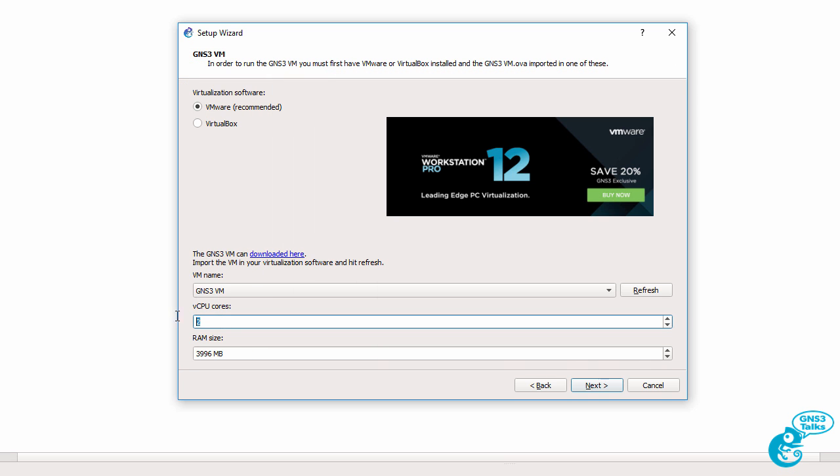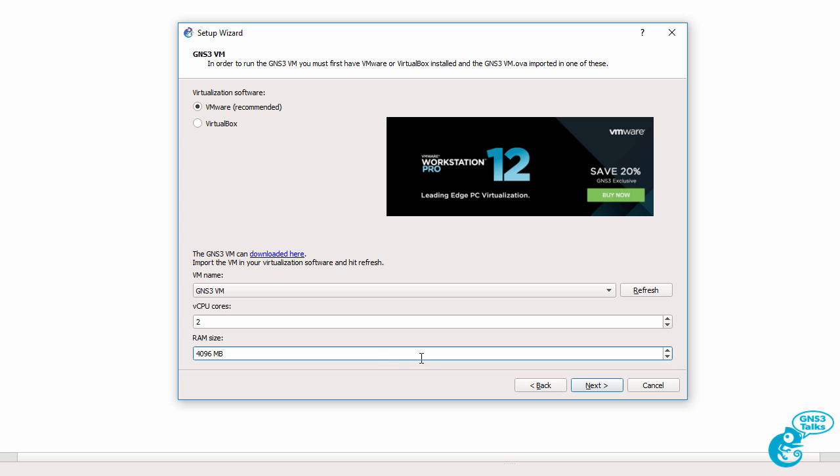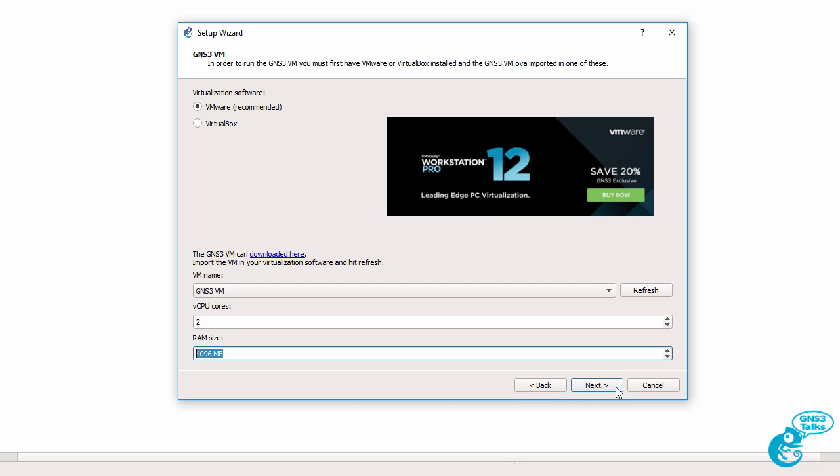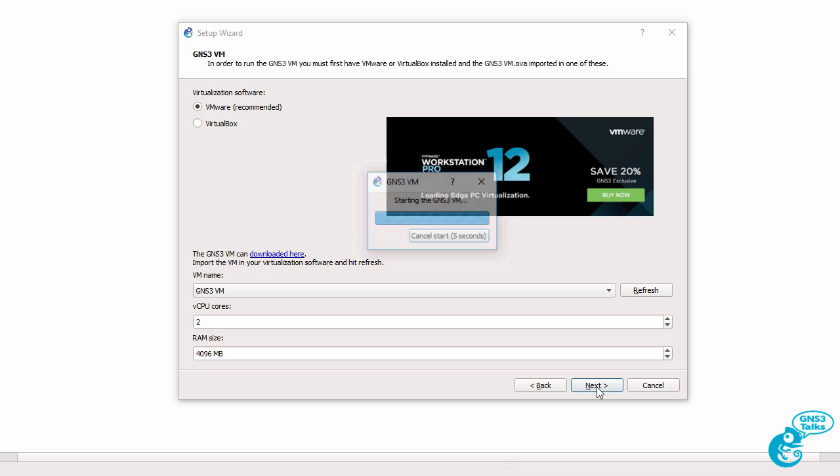You can now specify the number of virtual cores and amount of RAM that you're going to allocate to the gns3vm. Now this really depends on the size of the topologies that you want to create in gns3. So I'm going to set my CPU cores to 2 and my RAM to 4GB and click next.